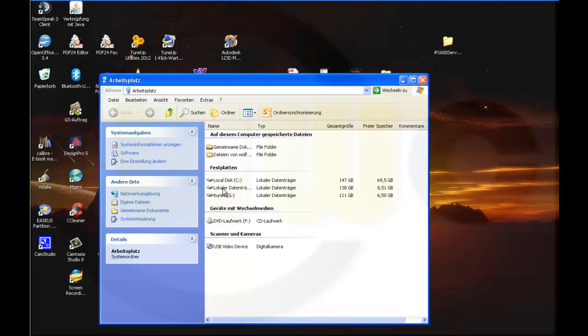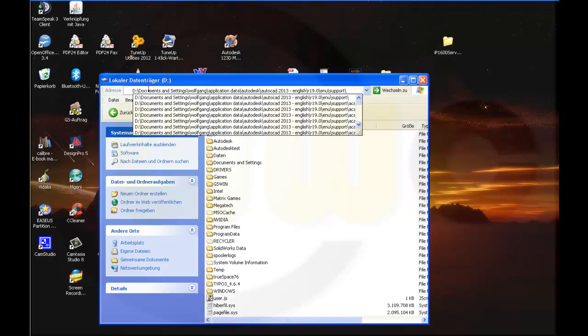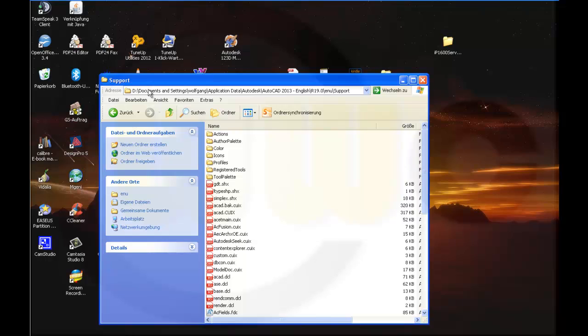And it's on this hard disk. And set it. You may find here a CAD CUIX file if the file endings are visible.